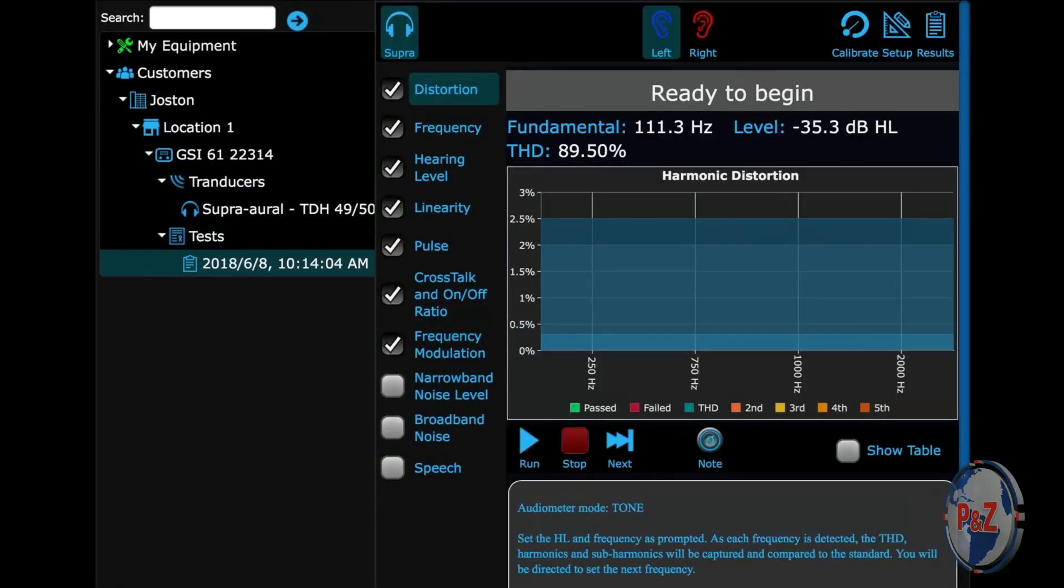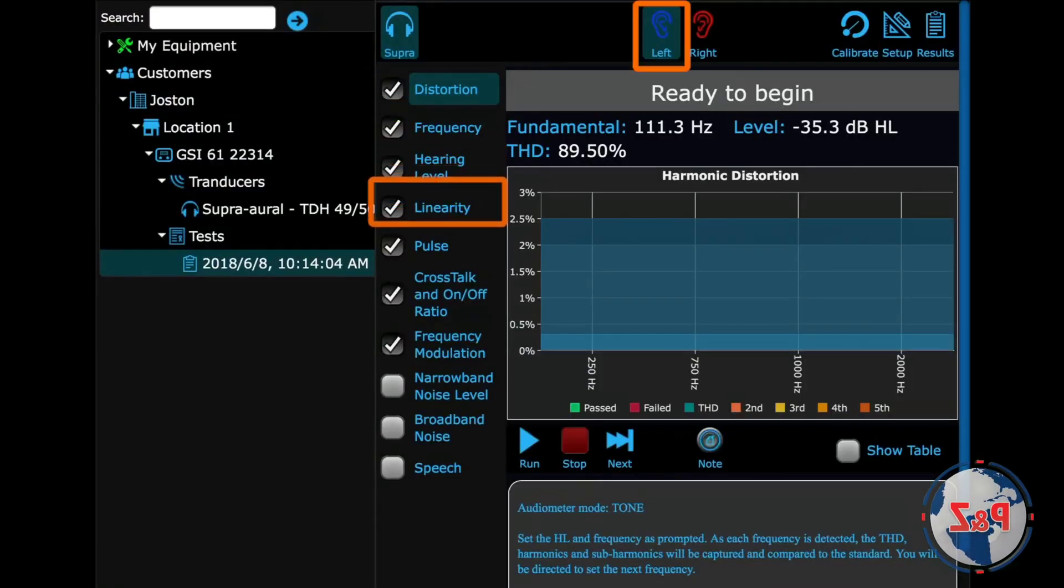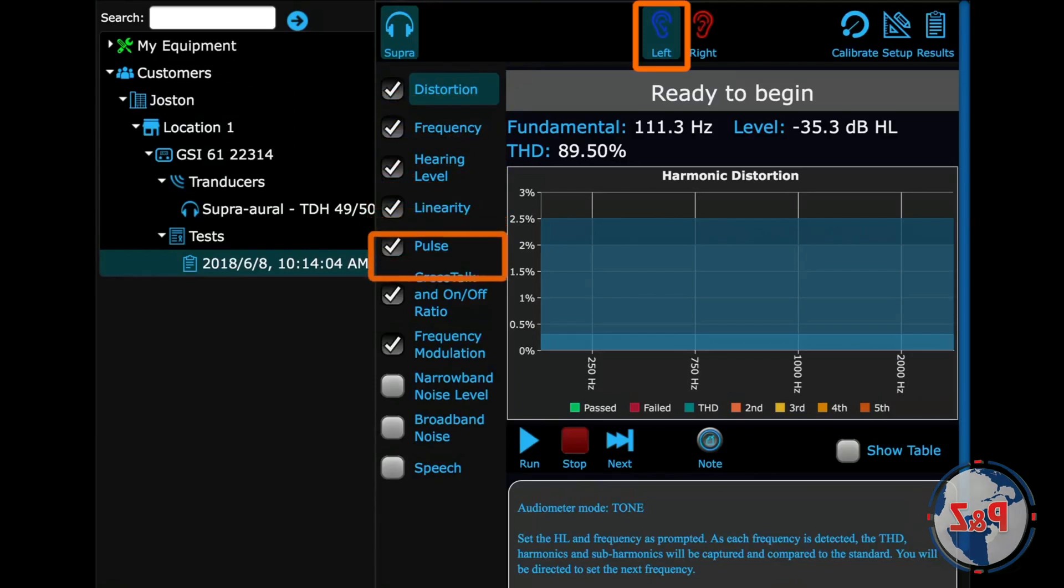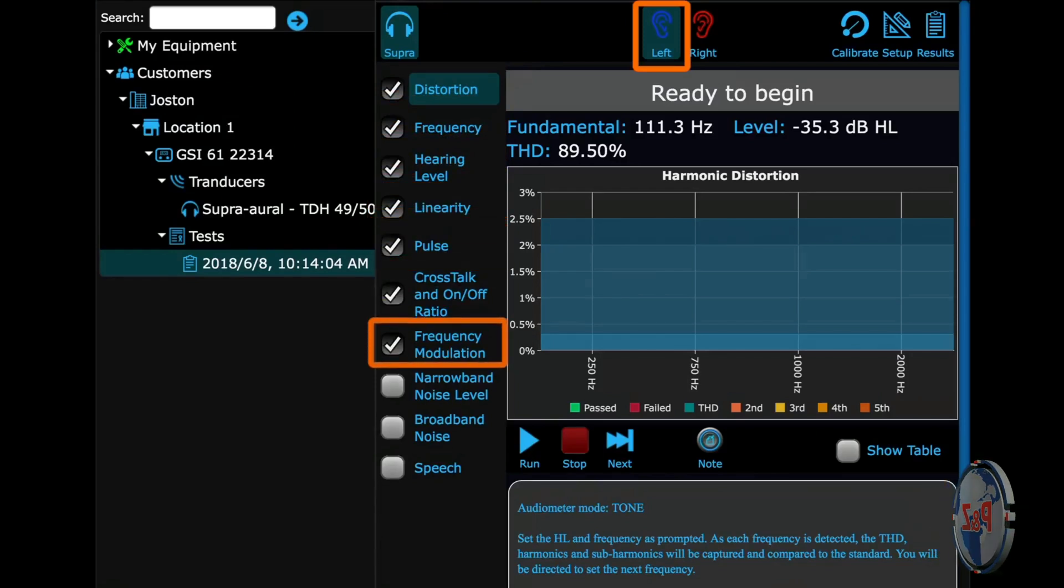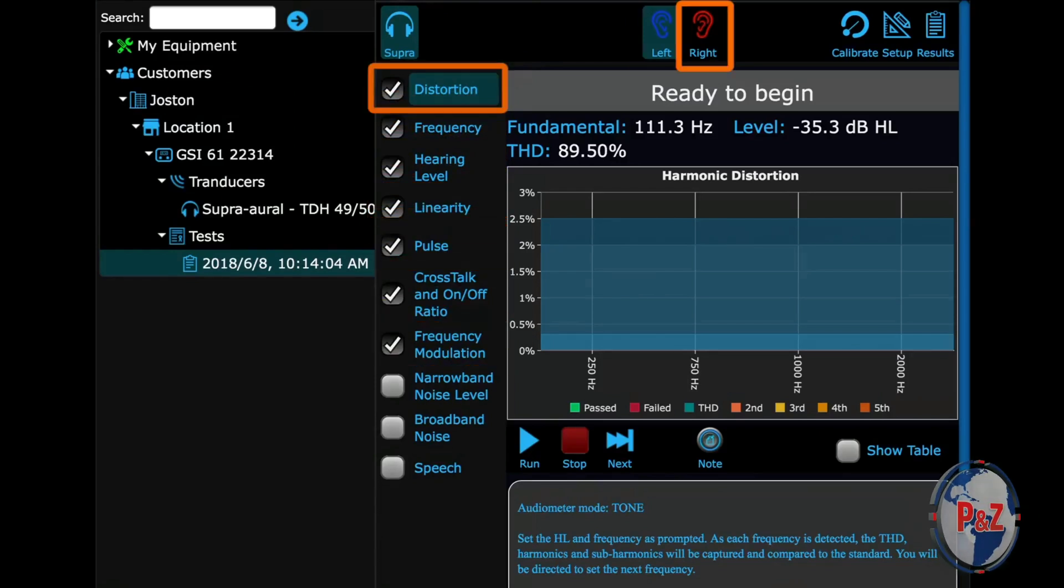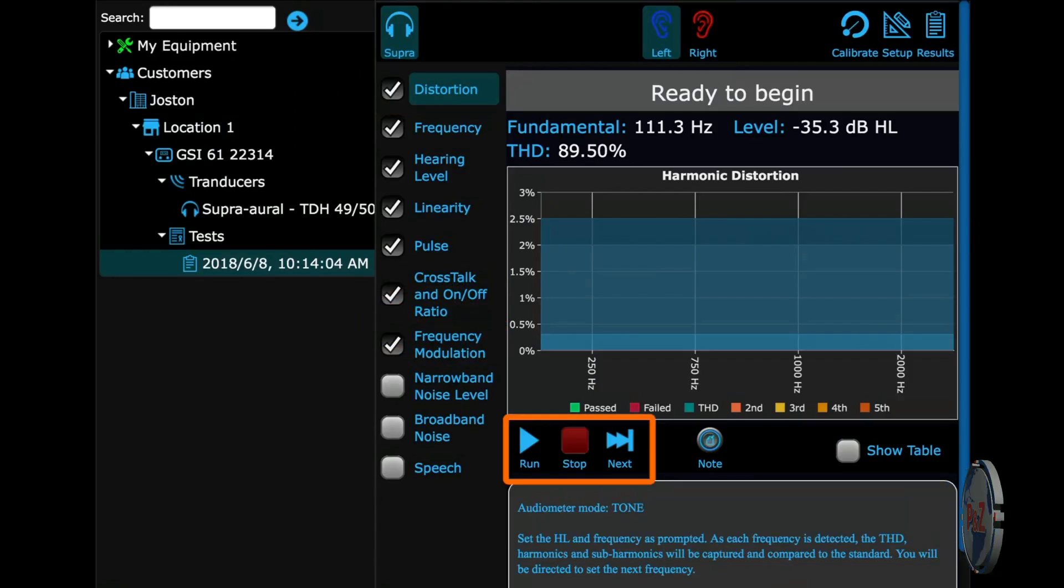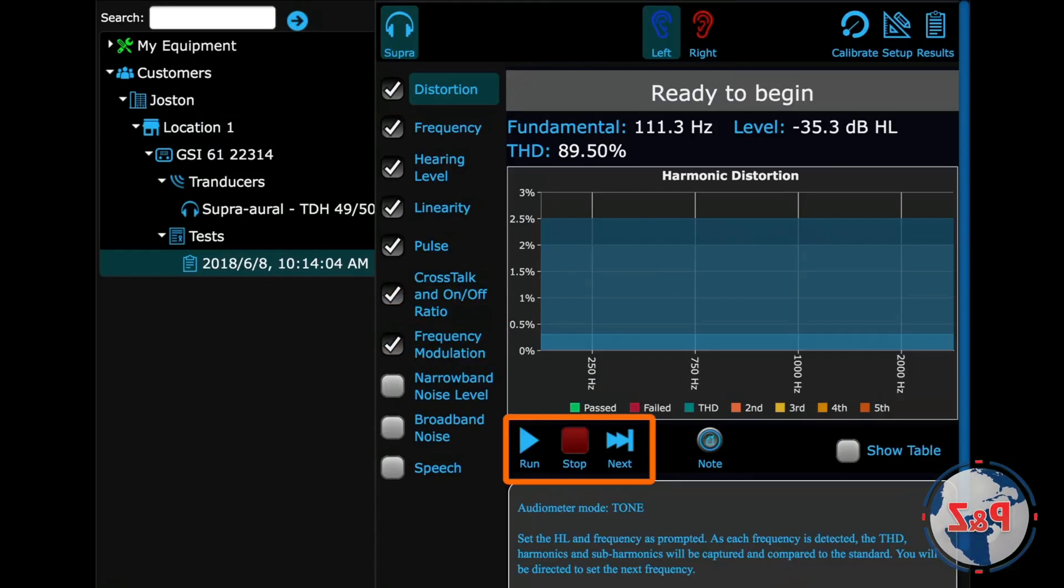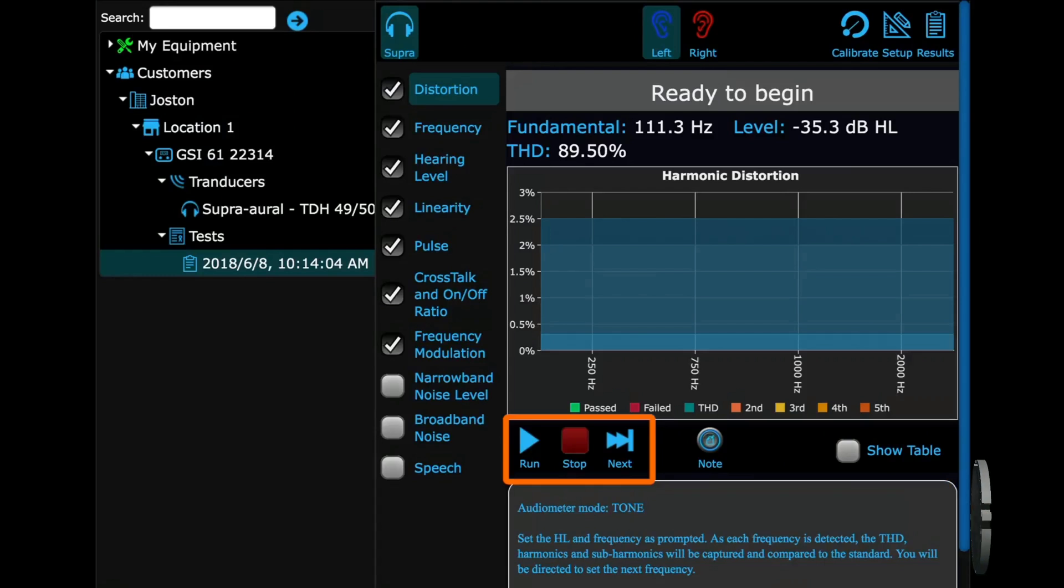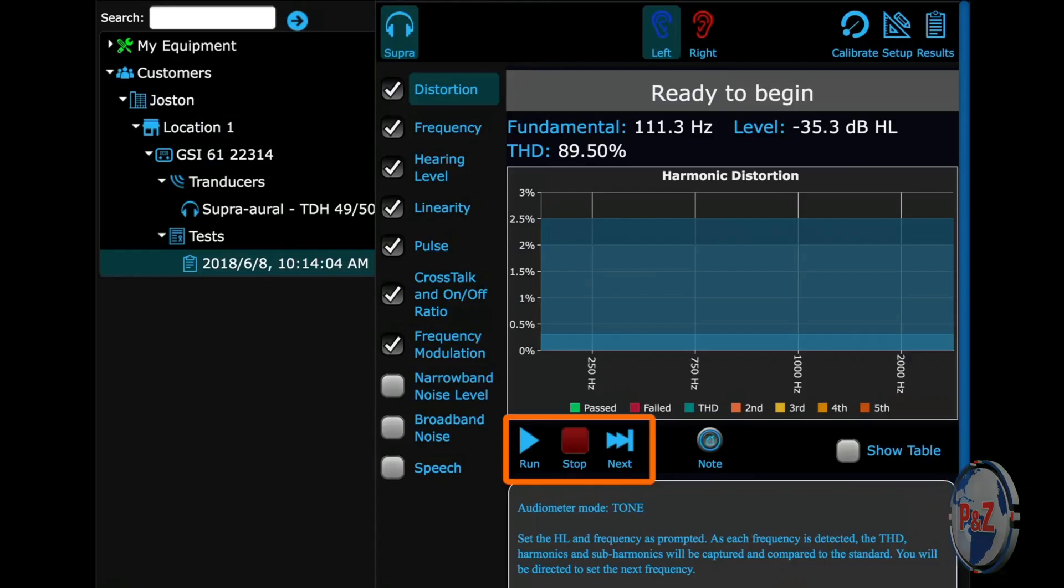Every test starts on the left side. It runs down the list starting with the first checked test. Then when it finishes, it'll start back up at the top with the right side and continue down. These are your controls. Run starts the selected test from the first frequency or step. Stop will end that test, and next will go to the next checked test in the list.